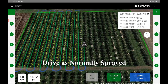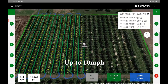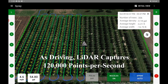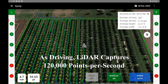After this, each row is driven as would be normally sprayed. Being a utility kit, the drive speed can be up to 10 miles per hour. As the operator drives the rows, the LiDAR, scanning at 120,000 points per second, captures all the crop data.